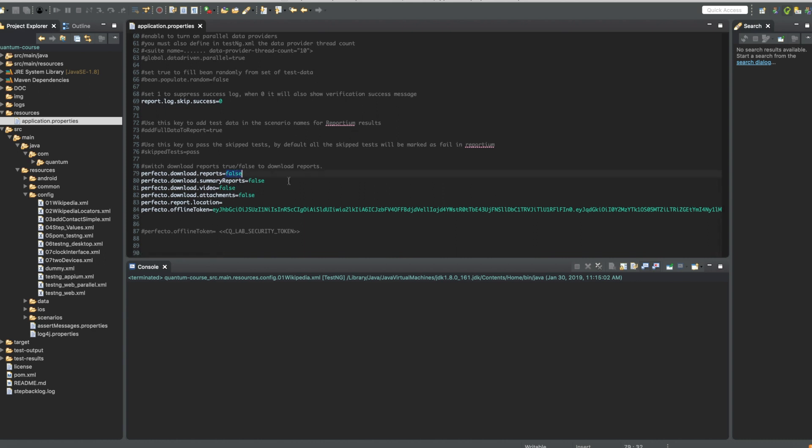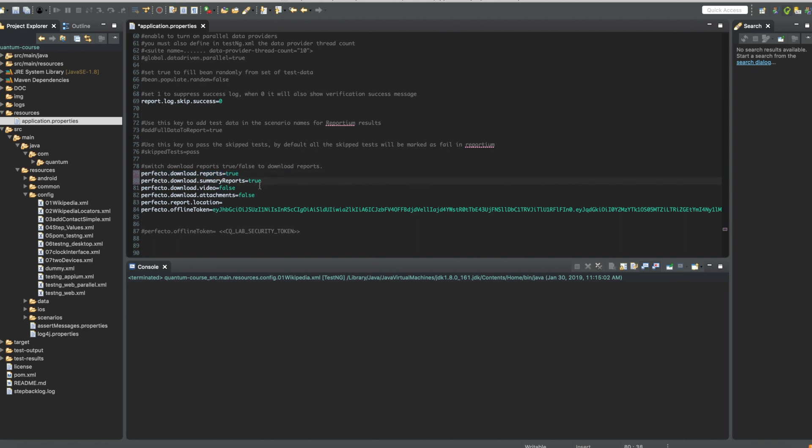So now let's say I would like to download the PDF reports. Let's set this to true, the summary PDF reports, which contains a summary of all the executions, all the test executions. And let's say we want to download also the videos.